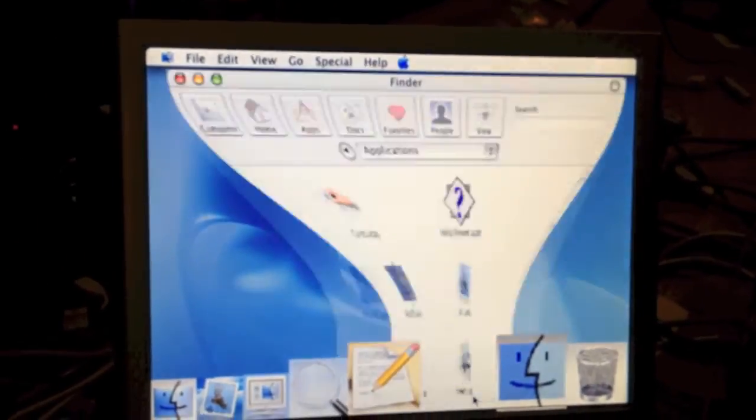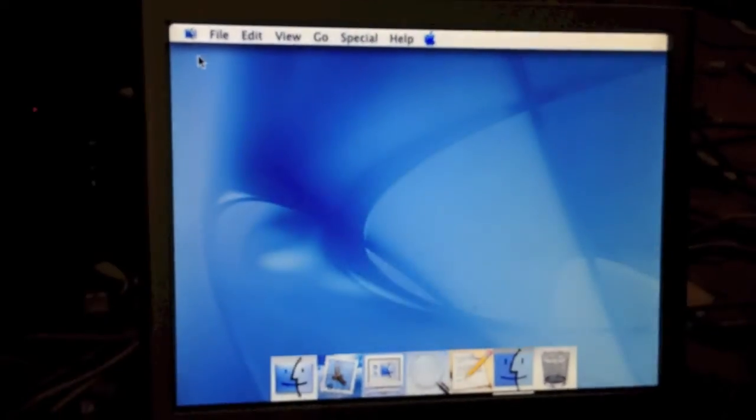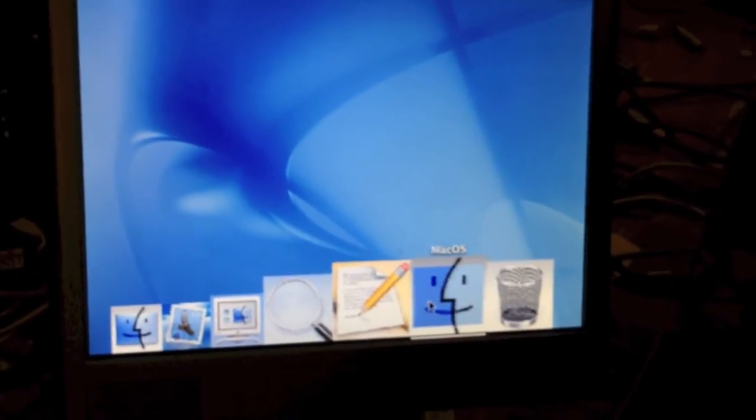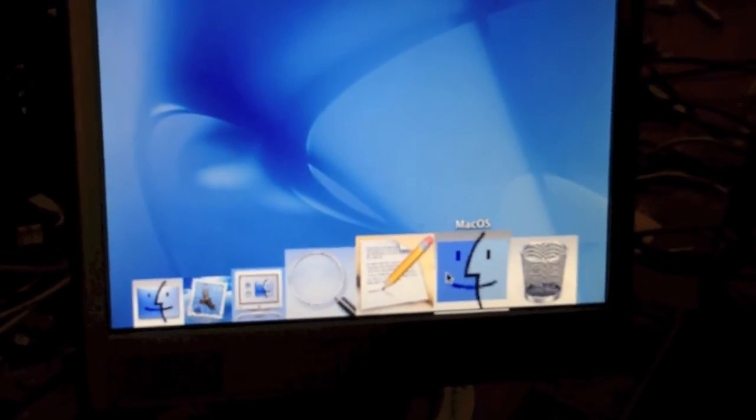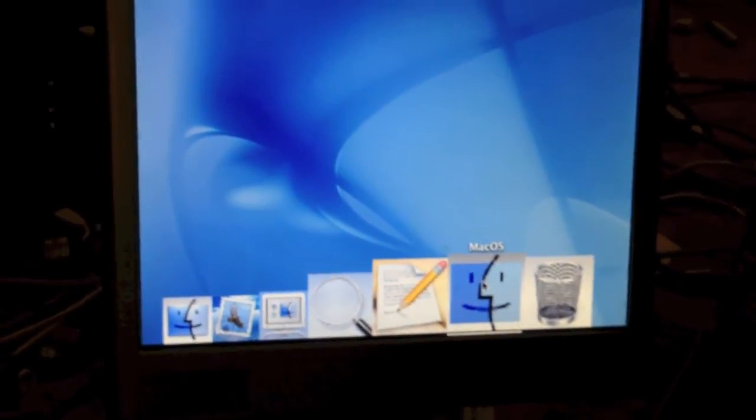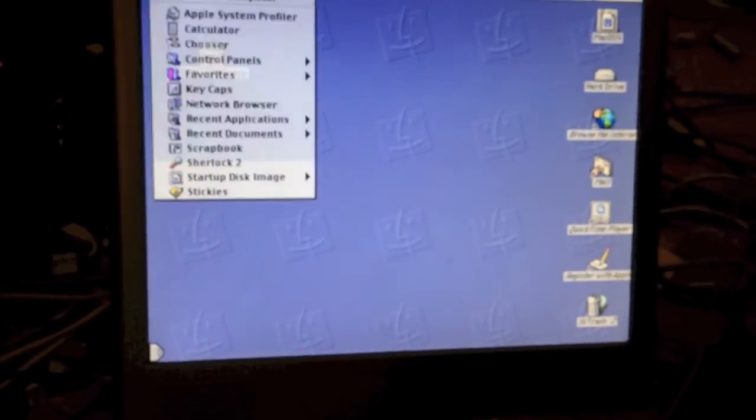As you can see, it just runs normally. And you can see the MacOS app is still running in the background. And if you click on it, it'll bring you right back into OS 9.